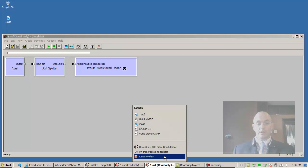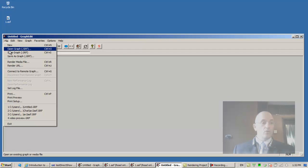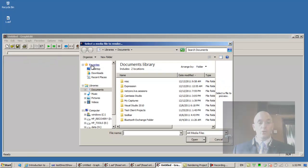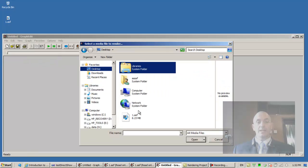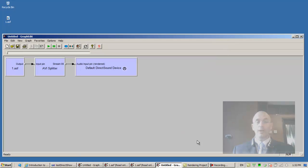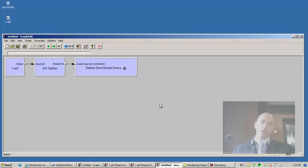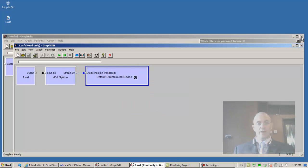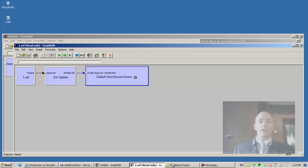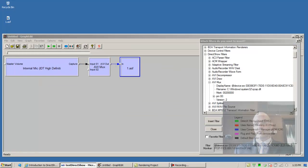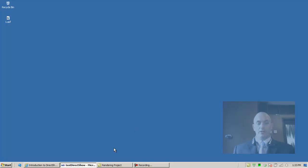Notice that I can run another instance of graph edit, and I can say file render media file. And I can choose from the desktop 1.ASF, open, I get the same result. That's identical to dragging the file onto the graph edit application. Very nice. We don't need all these instances of graph edit. We just basically don't need them, we need none of them. So we can close all of them. We don't need to save any of them.